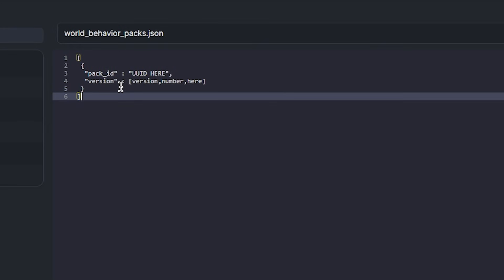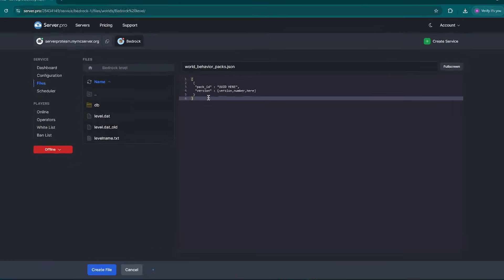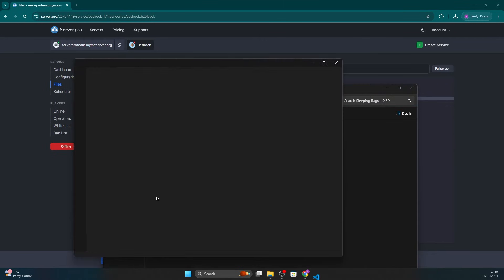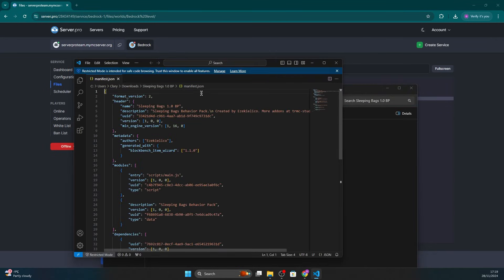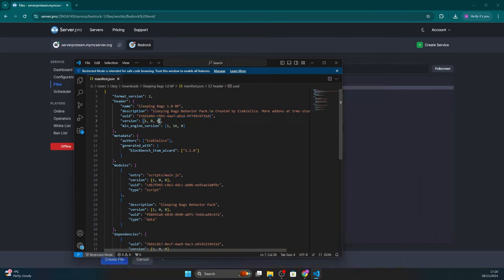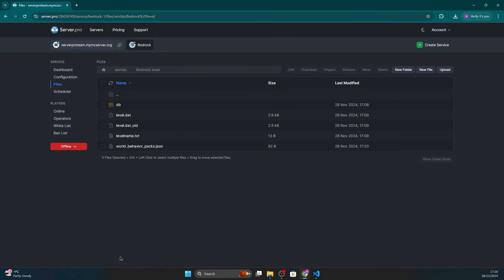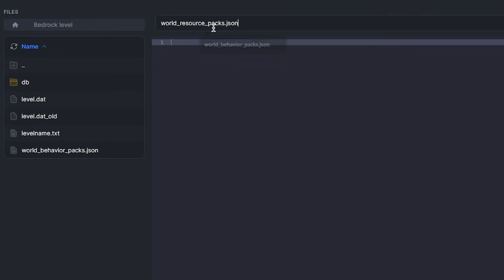You'll see a couple of fields you have to edit. Replace UUID with the actual UUID from the add-on's manifest.json file. You can find that by opening up the add-on folder and heading to manifest.json — it'll open as a text file and you'll find the UUID at the very top. Replace the version number with the version number from the manifest.json file as well. This will be the first version number at the top. Once that's done, save that file. Repeat those previous steps but create a new file named world_resource_packs.json.